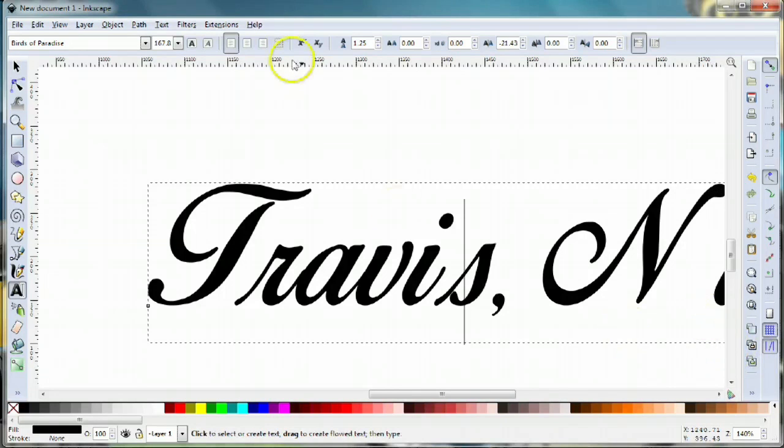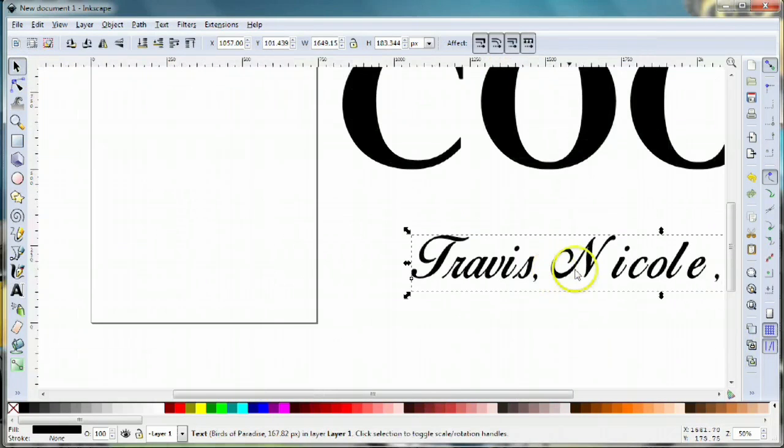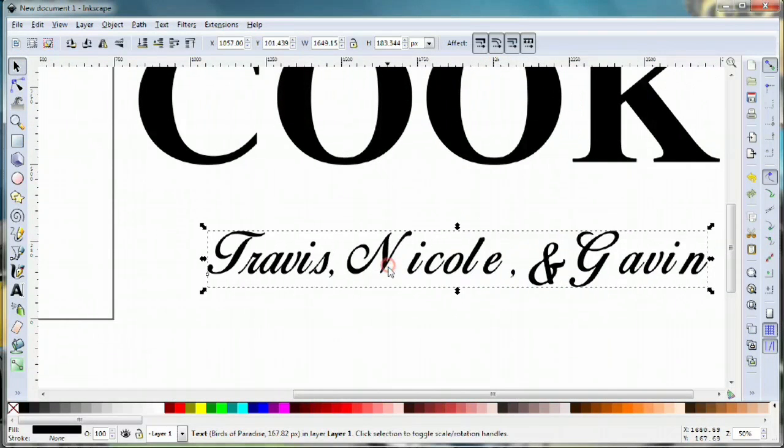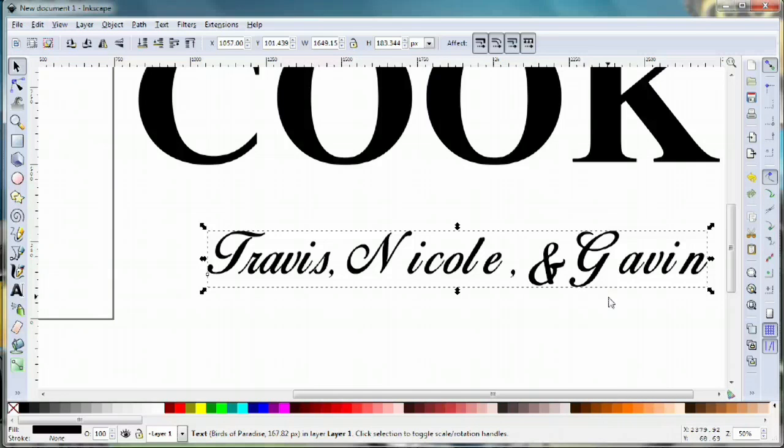Once everything is kerned and looking right, we need to take these letters—which are currently just a series of letters and fonts—and turn those fonts and letters into an object instead of font information.